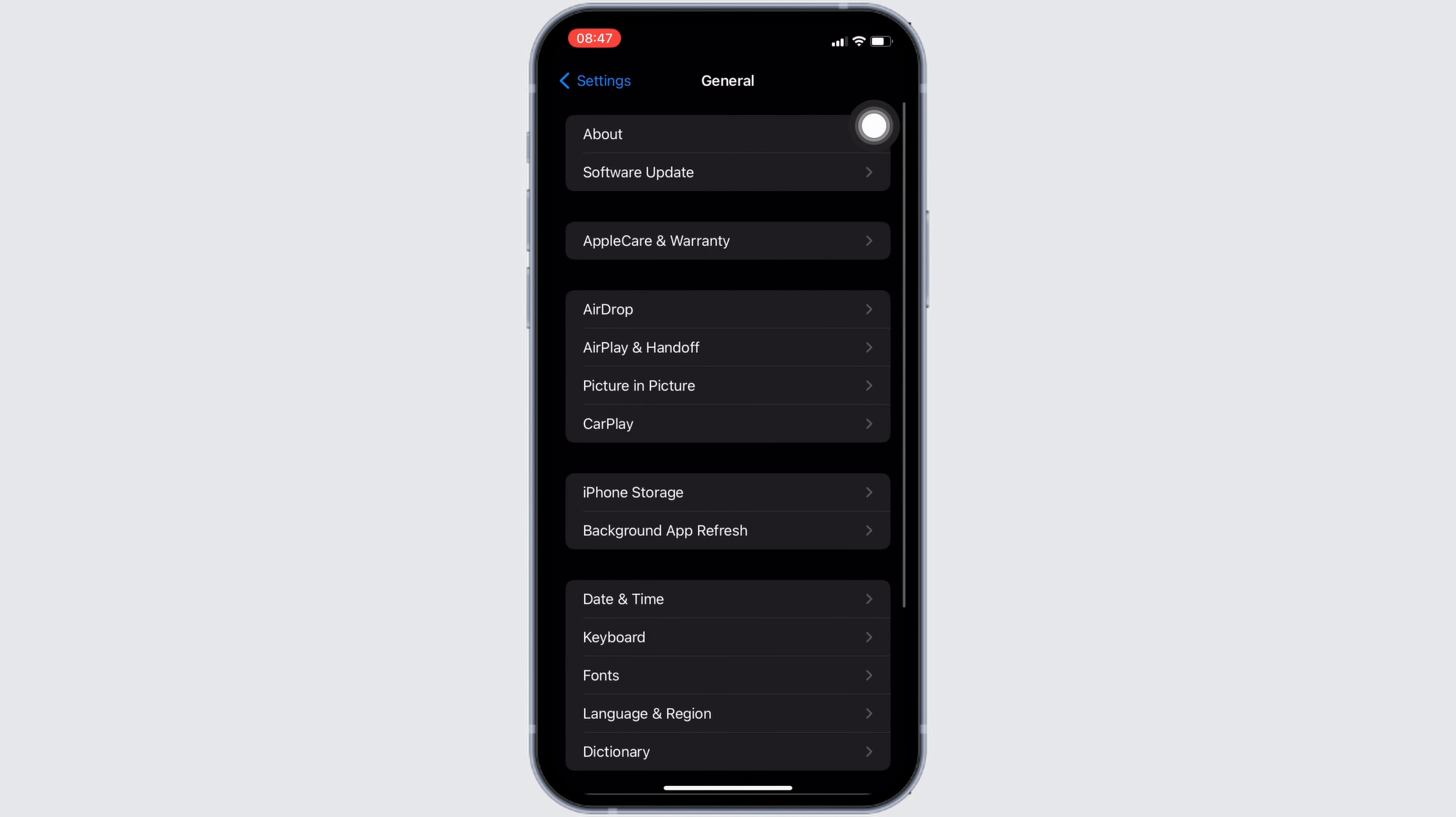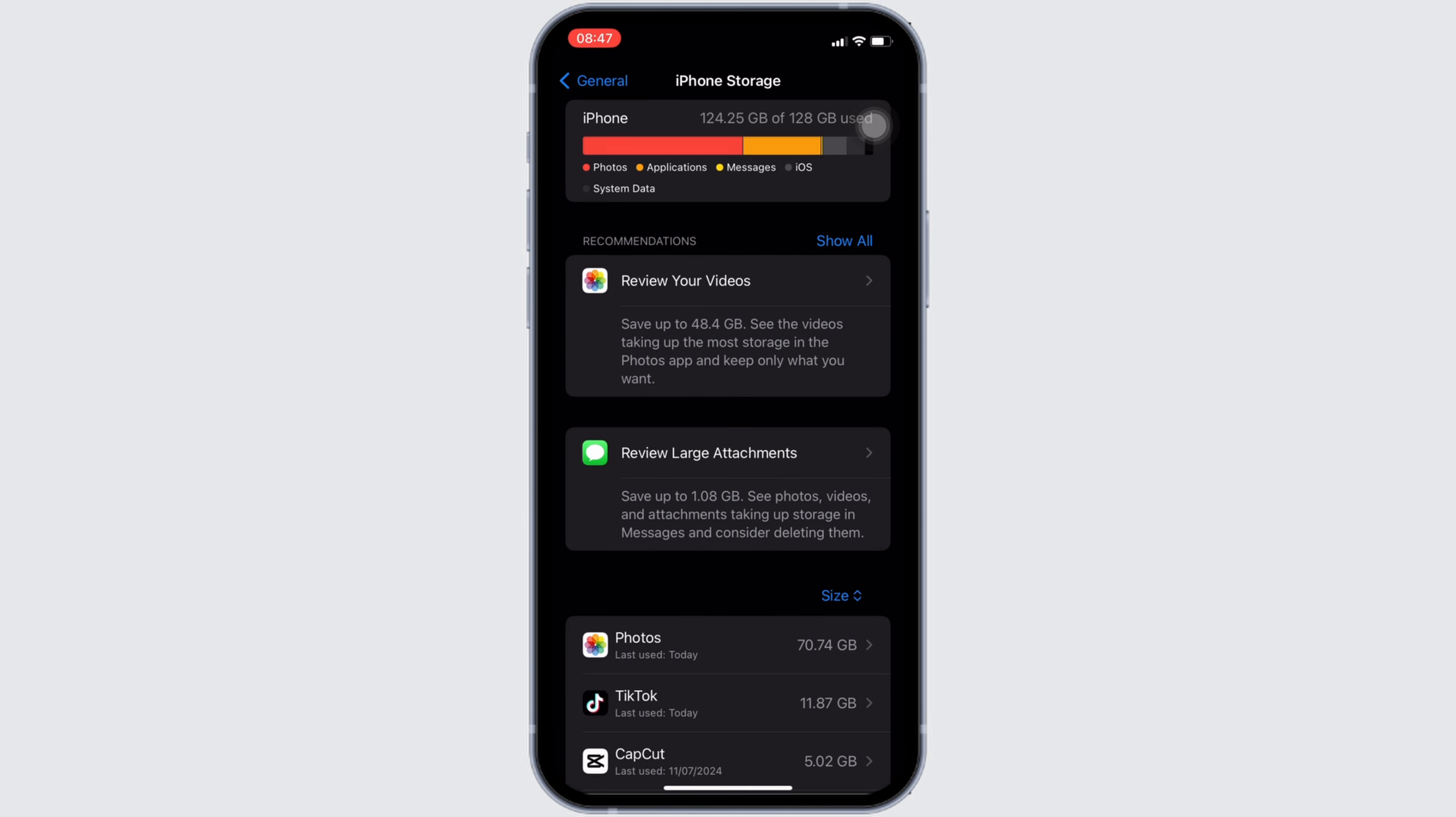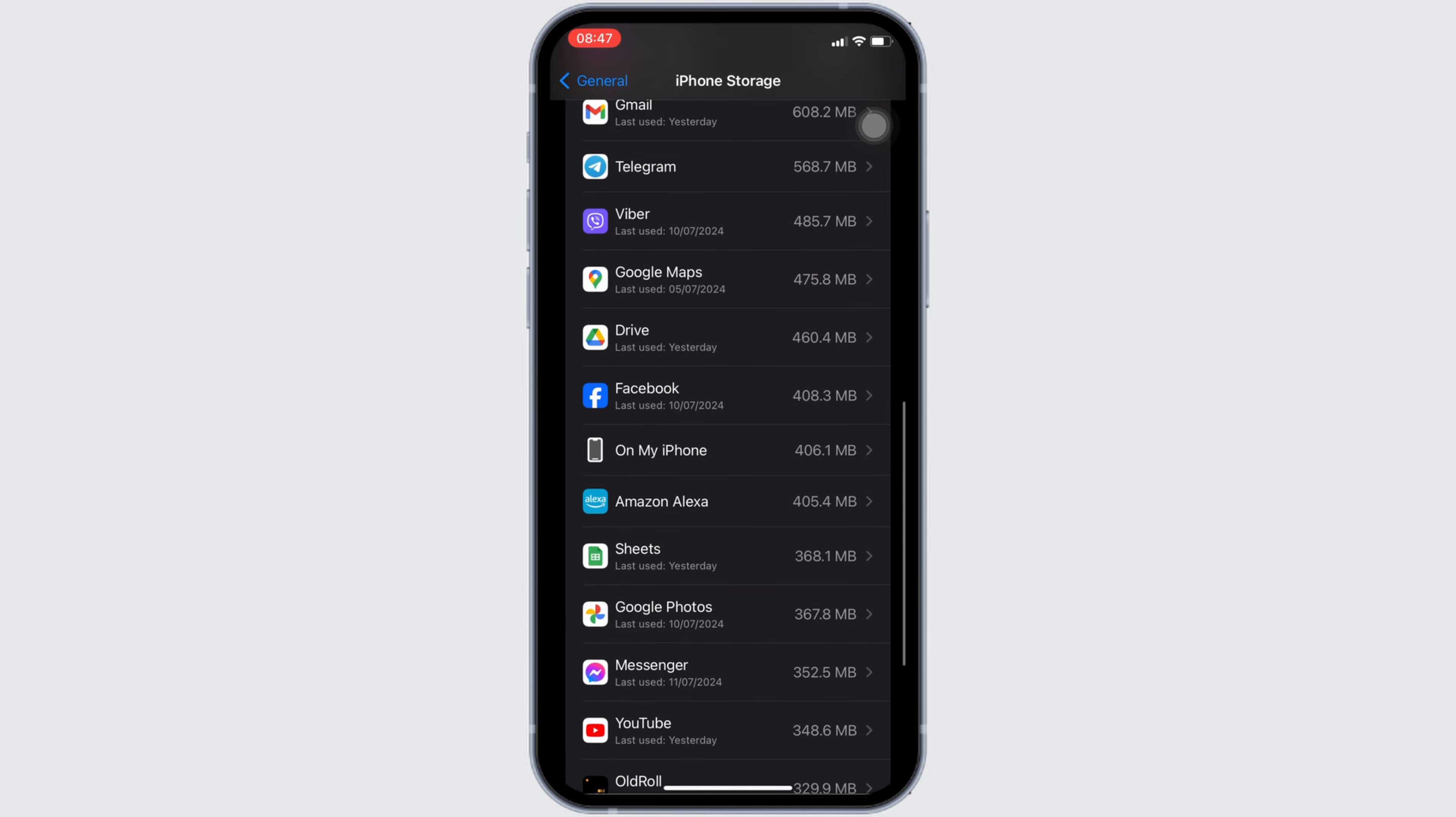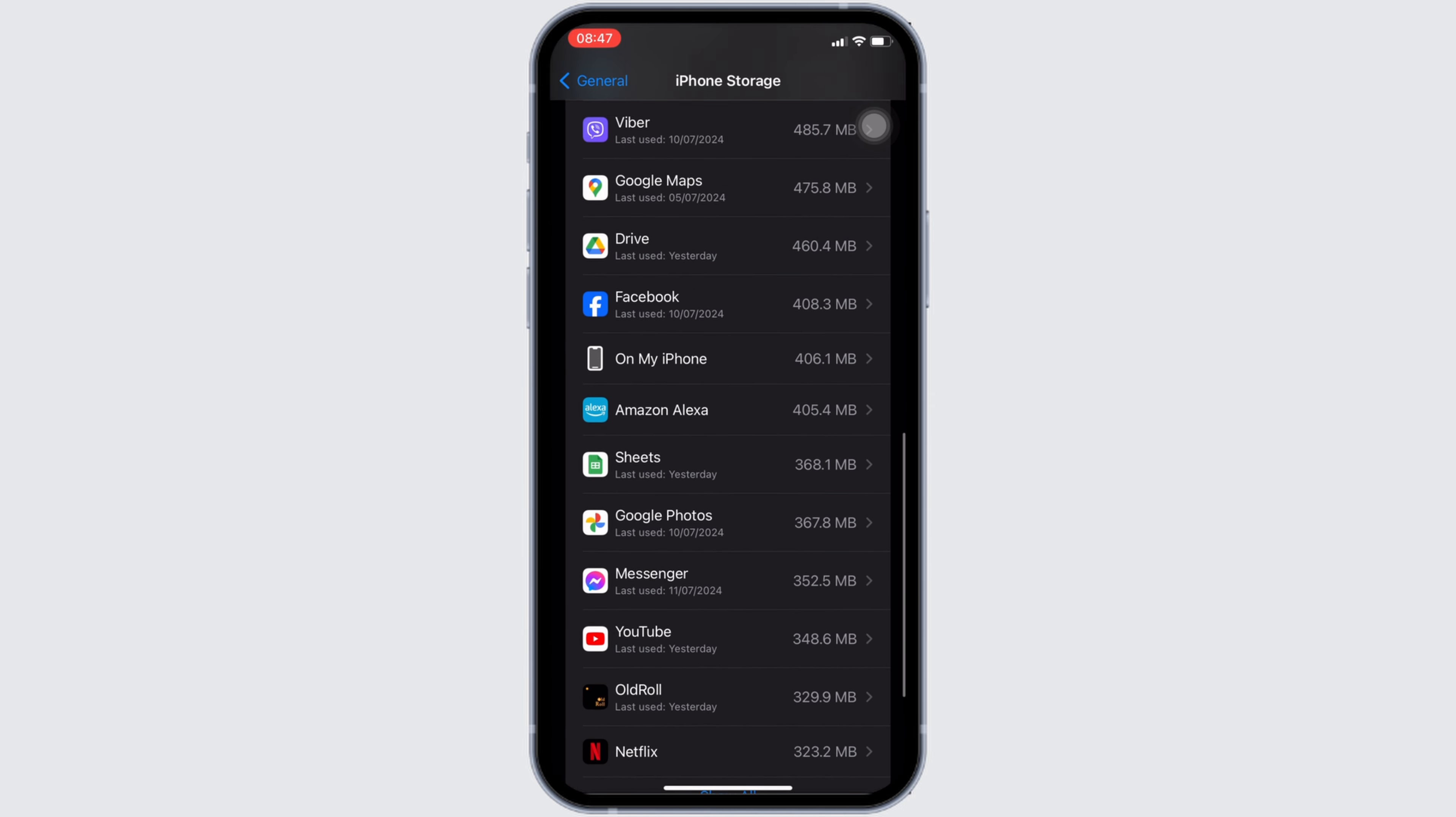Head over to iPhone storage. It will lead you to this space. In this space, search for Amazon Alexa. Once you have found it, move into it.